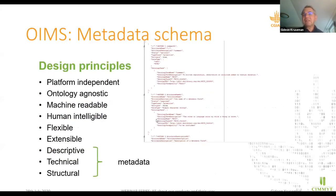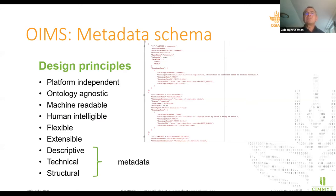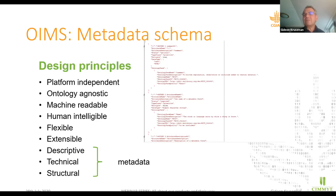The second element we work on is the metadata schema, which has a couple of interesting design principles: it's platform independent, ontology agnostic, machine readable, human intelligible, flexible, and extensible. It captures three different types of metadata: descriptive metadata, technical metadata, and structural metadata. The structural metadata is what's needed for it to be machine readable, and it describes the actual data inside the data sets.